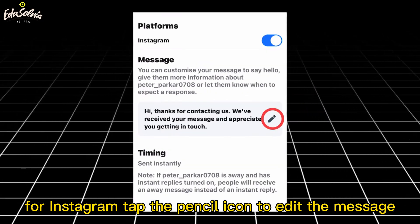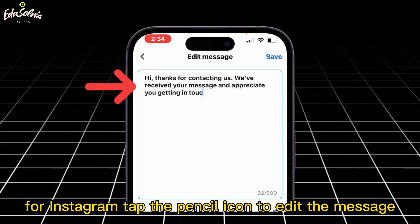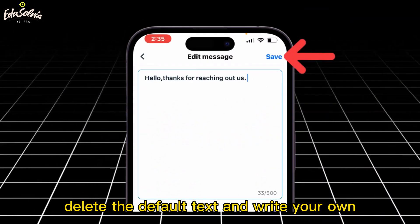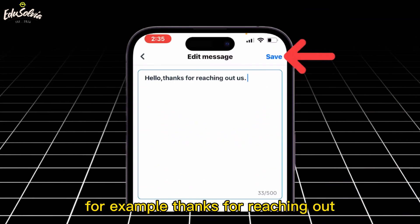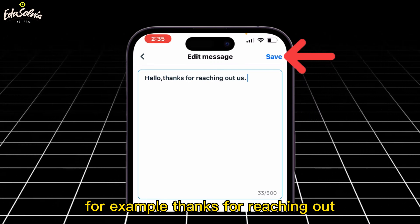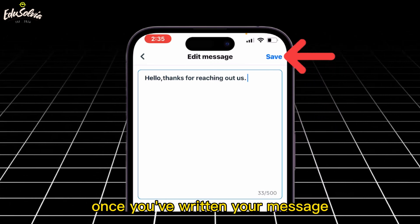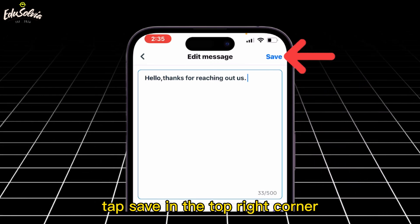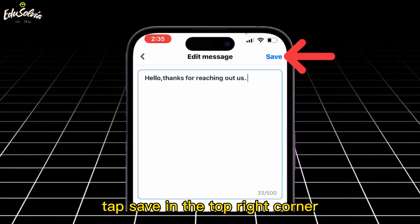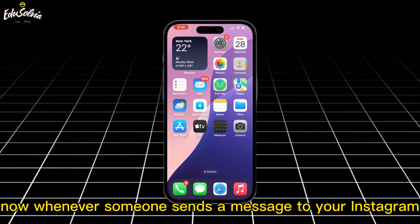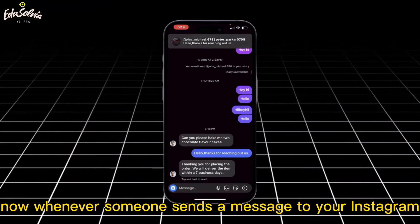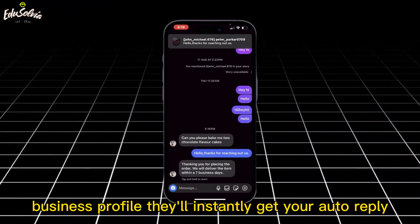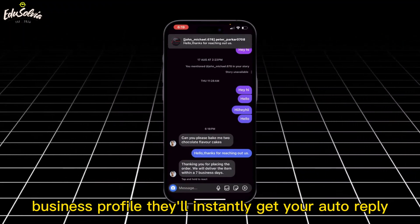Tap the pencil icon to edit the message. Delete the default text and write your own — for example, 'Thanks for reaching out.' Once you've written your message, tap Save in the top right corner. Now, whenever someone sends a message to your Instagram business profile, they'll instantly get your auto-reply.